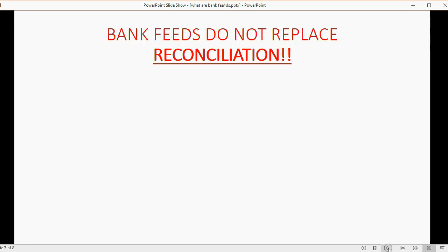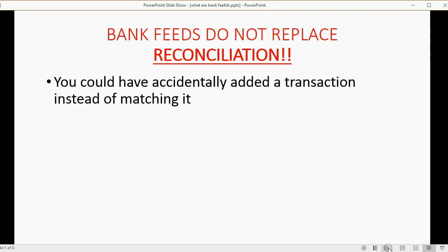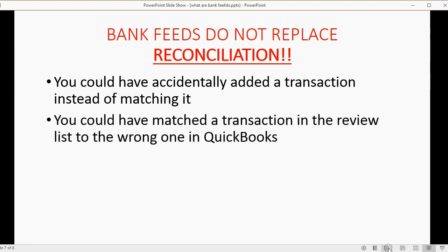Bank feeds do not replace the need to do bank reconciliation. You could have accidentally added a transaction instead of matching it — a common mistake when doing bank feeds. You could also have matched a transaction in the review list to the wrong one in QuickBooks. Just reviewing transactions through bank feeds can open the door to these two mistakes, which the bank reconciliation process will catch.